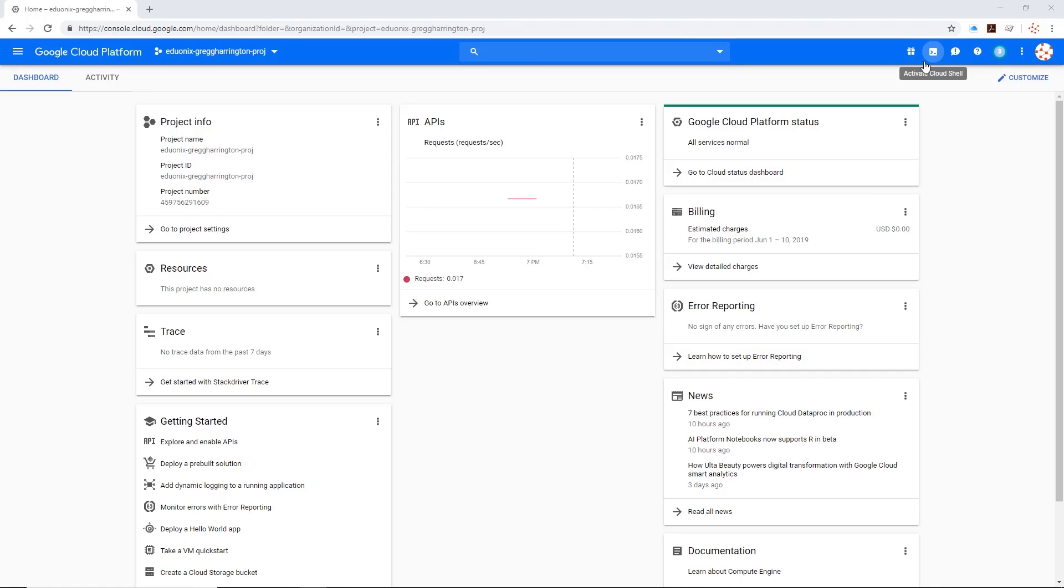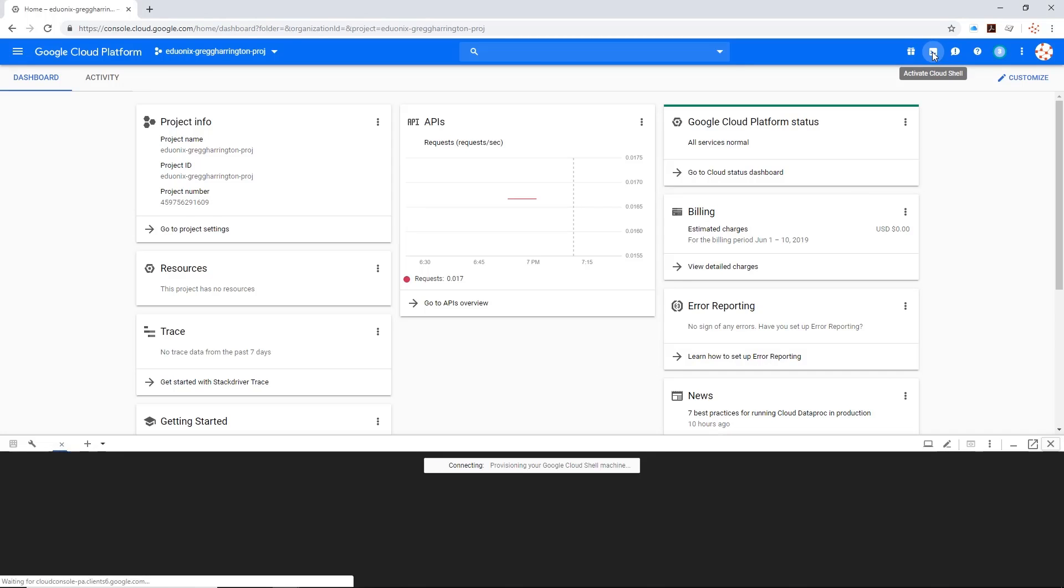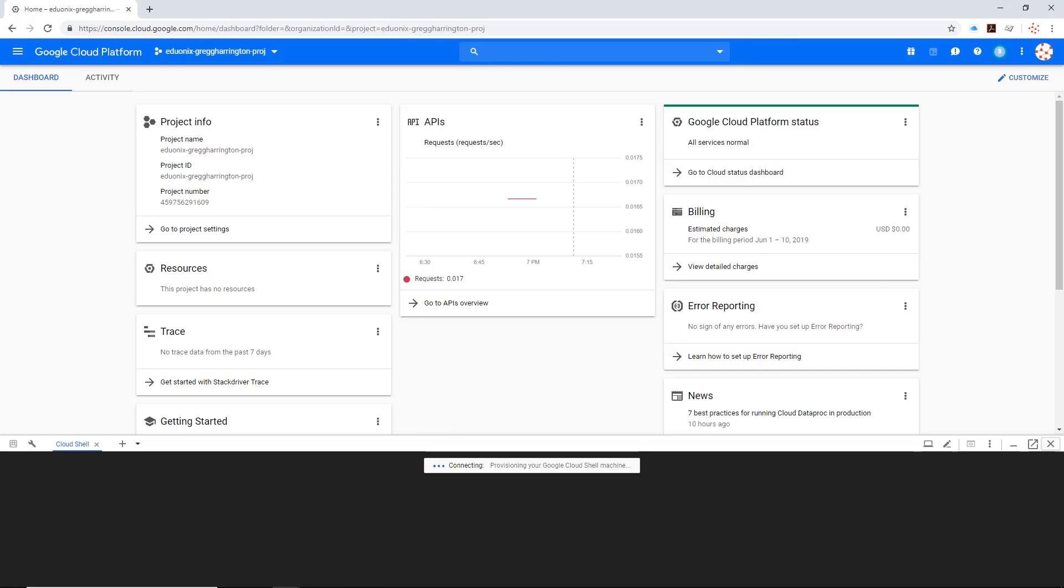First, you're going to need to find this button up here that says activate cloud shell, and then you're going to have to wait. Yeah, it's really that simple.